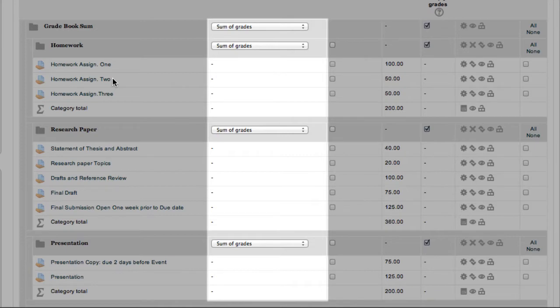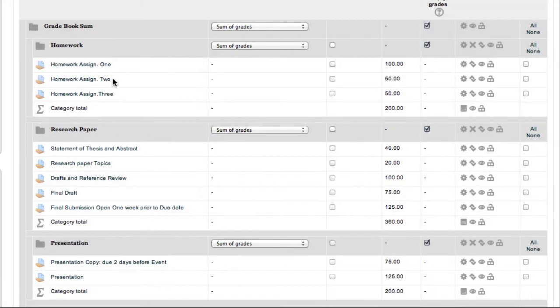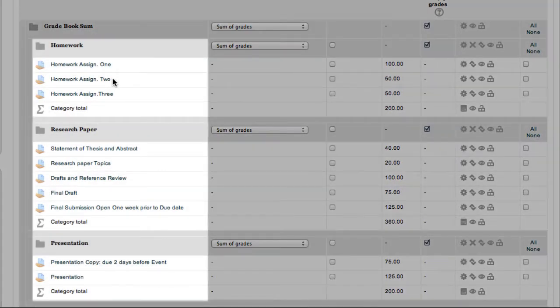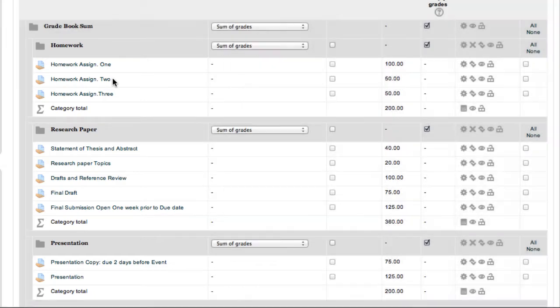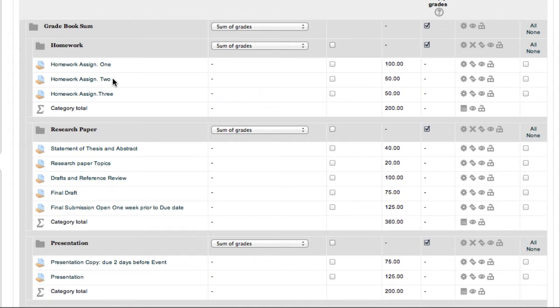I followed my advice from the last video, and I've built a category such as homework, research paper, presentation, for each area. Now, I did not enter a percentage after homework, because in this grade method, there is no weight to the homework category.